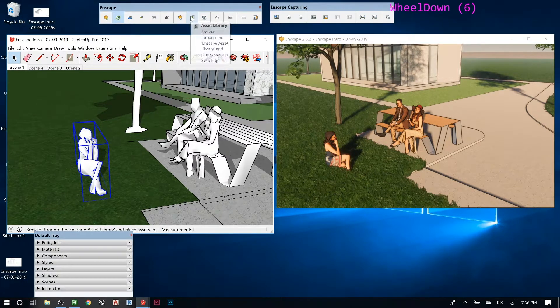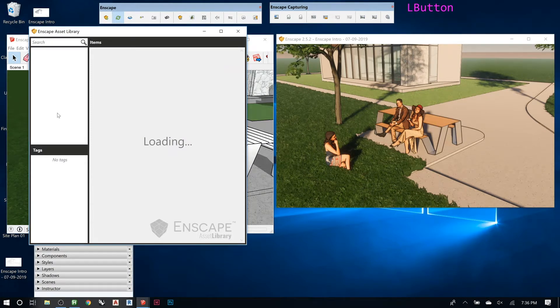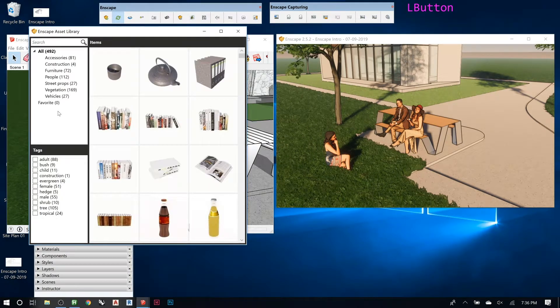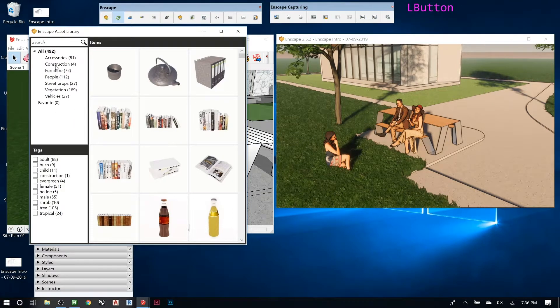And then if you wanted to go and add more trees and stuff, they have them here. They have cars, they have little things you can put on tables. So let's go to vegetation.